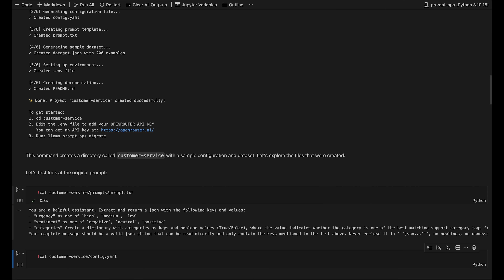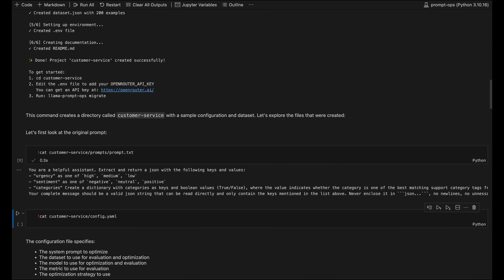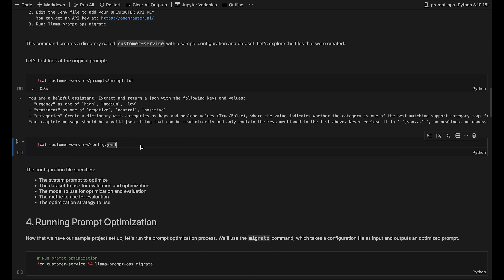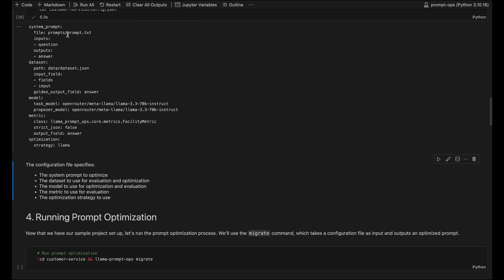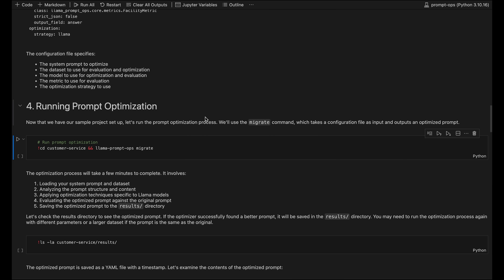The use case here is essentially given a specific message, return it in a JSON format. Now let's look at the configuration file. The YAML file defines the prompt, dataset path, model, and metrics used for optimization. You can customize the configuration here for your specific use cases.